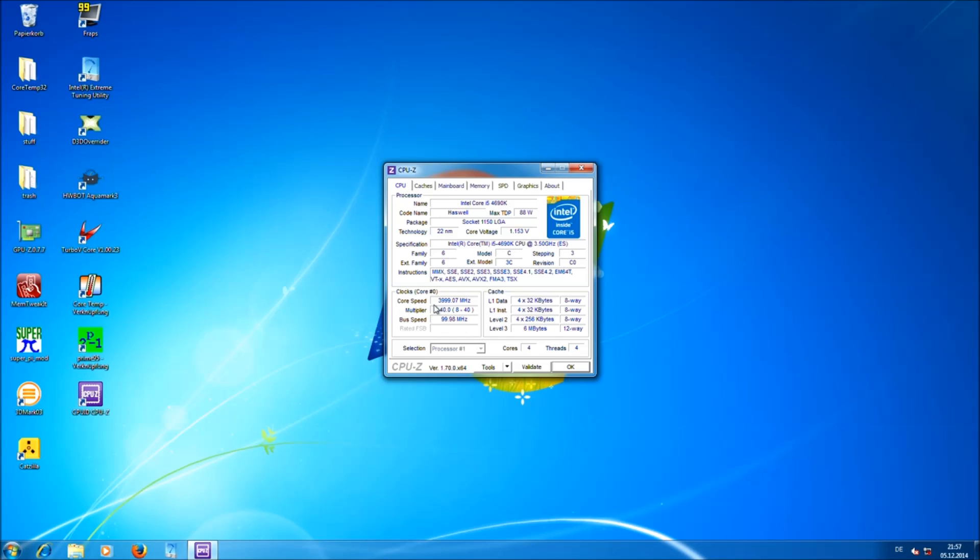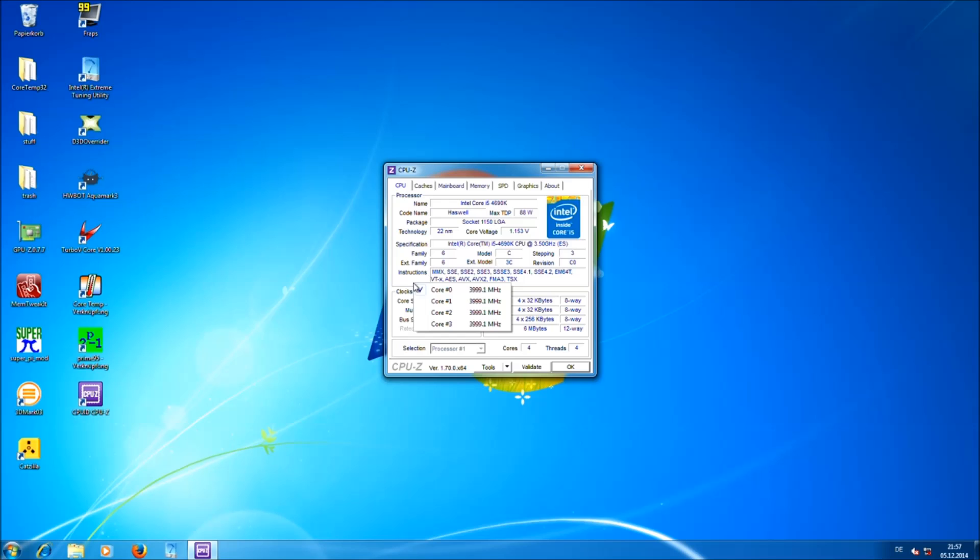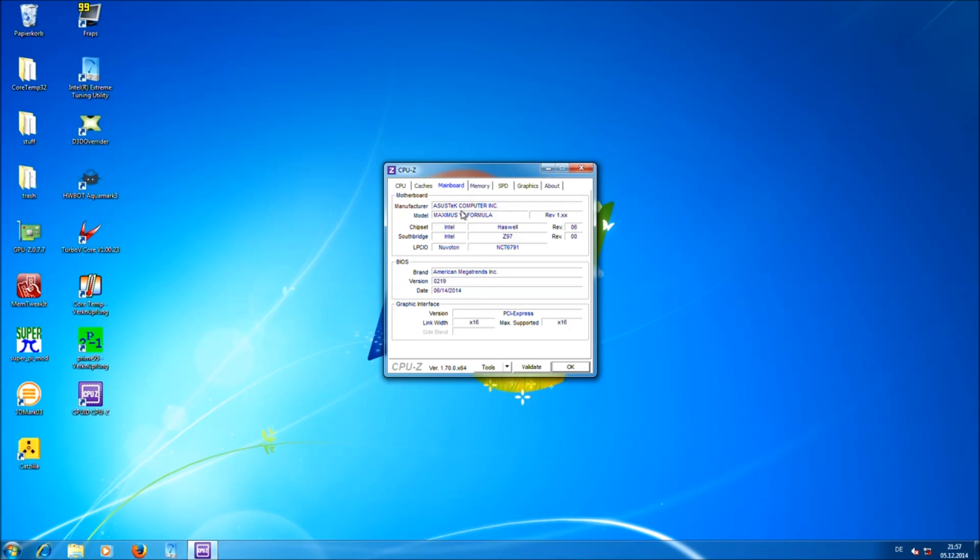Core speed is 4 GHz on all cores, which you can see if you do right click. You can see all cores running at the same speed. And you can see we are using an ASUS Maximus 7 Formula Z97 motherboard.